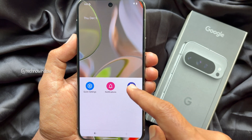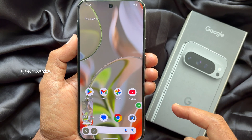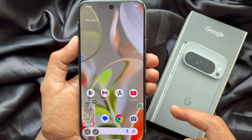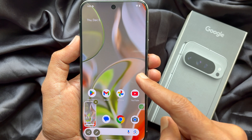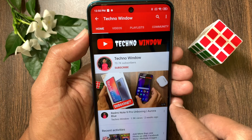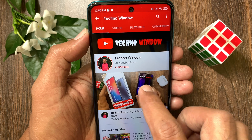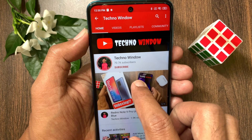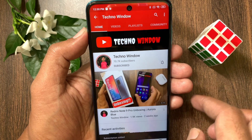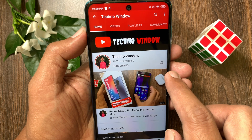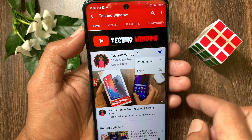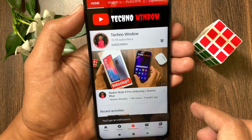That's it — these are the steps to take a screenshot on the Google Pixel 9 Pro XL. Hope this video helped you. Please subscribe to my channel by tapping the Subscribe button, and also tap the bell icon to receive notifications about all new videos.